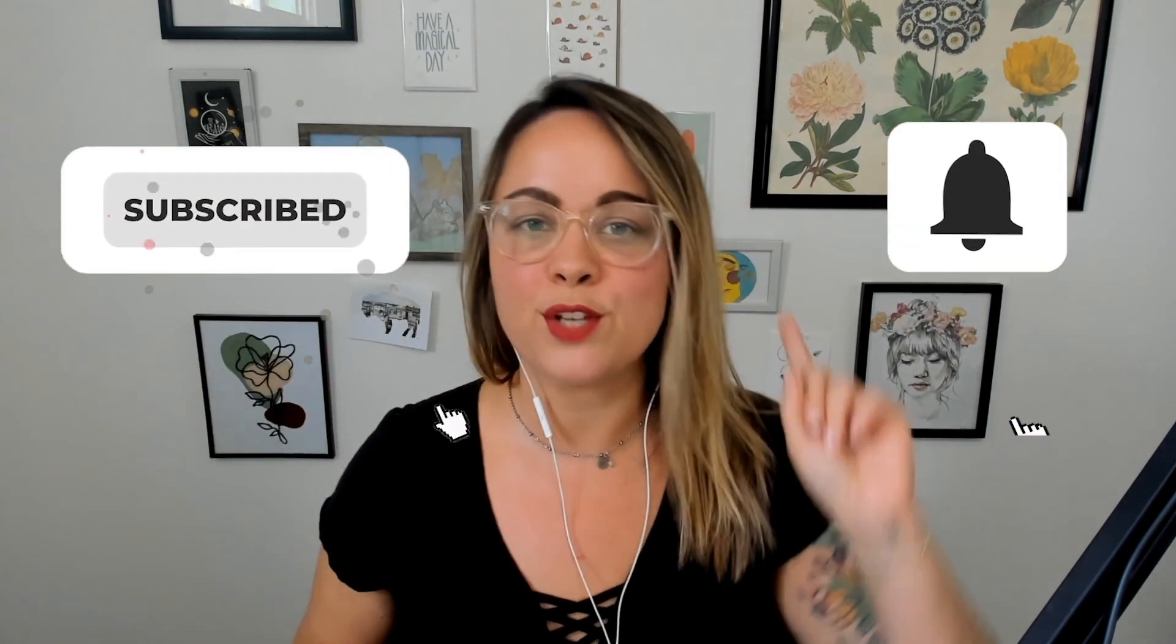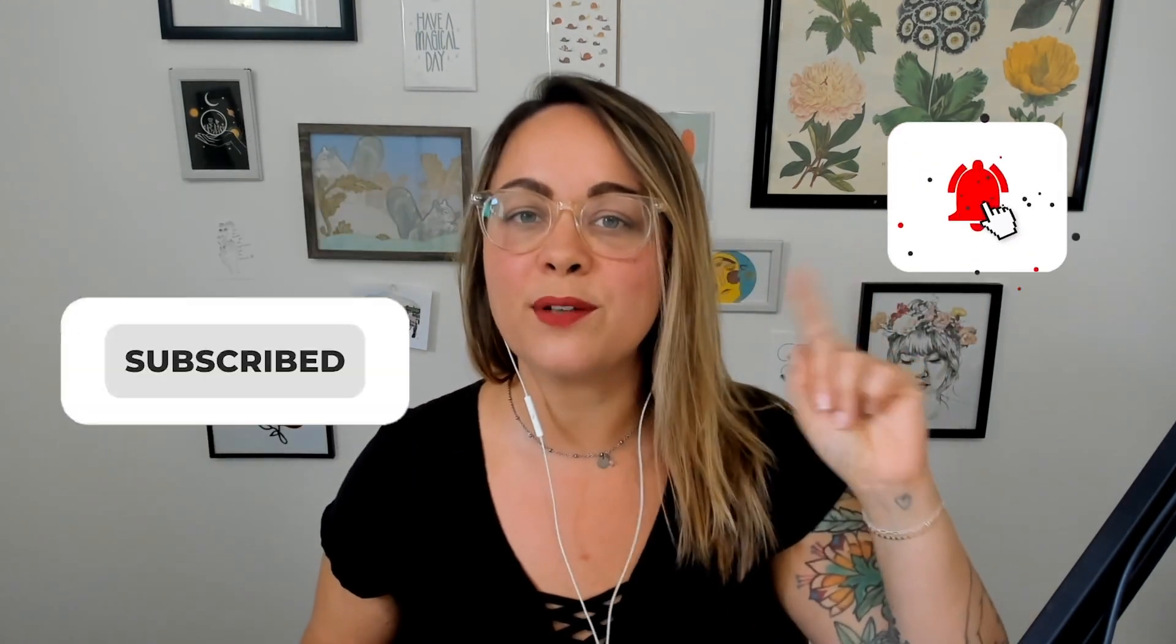If you're not already subscribed to the channel, what are you doing? Hit that subscribe button, turn on bell notifications, and I will see you in the next video.